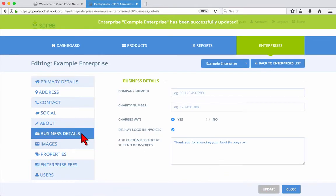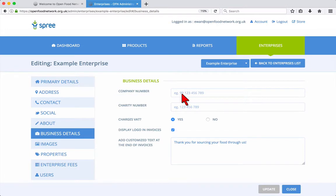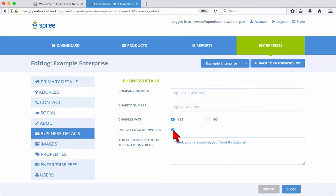In the Business Details tab, you can add your company and charity numbers if you have them. Choose whether your enterprise charges VAT or not. Add or remove your logo from customer invoices, and enter some customized text to be added to the end of invoices.